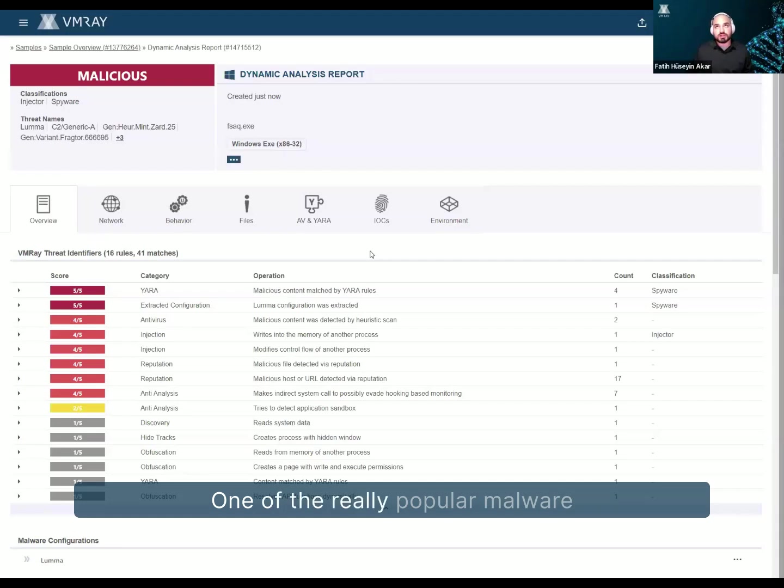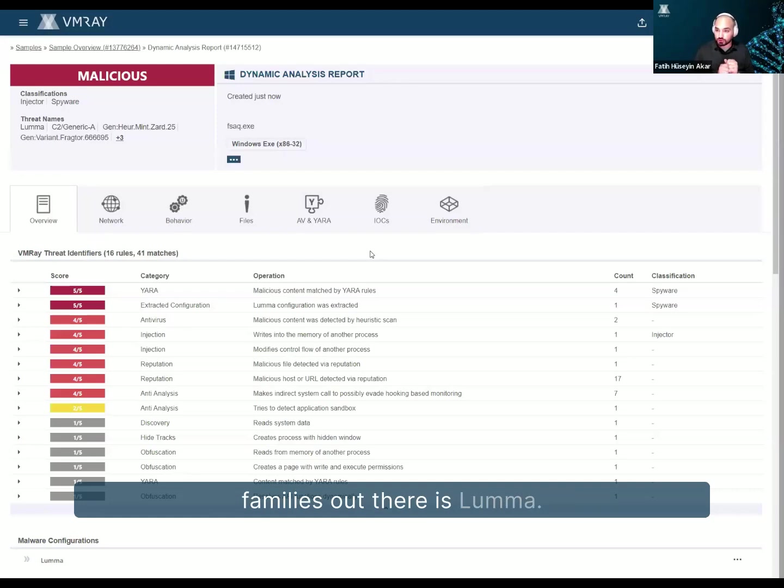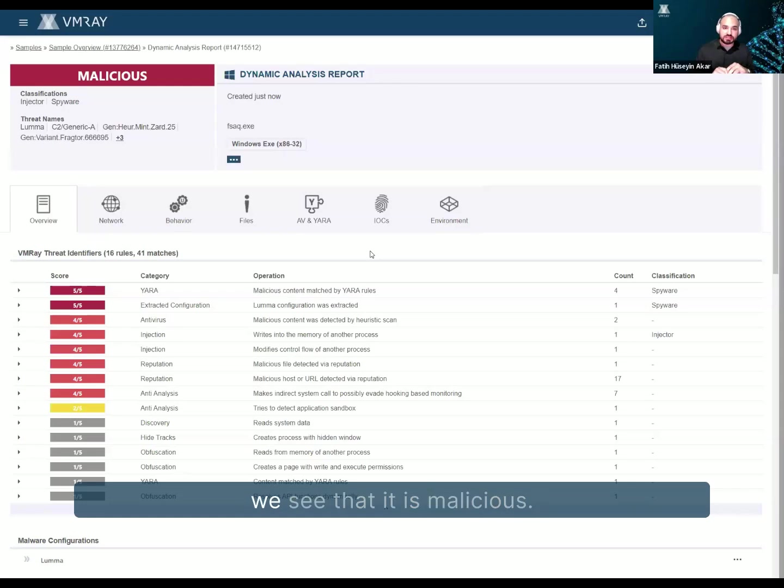One of the really popular malware families out there is Lumma. And in this analysis, of course, we see that it is malicious.